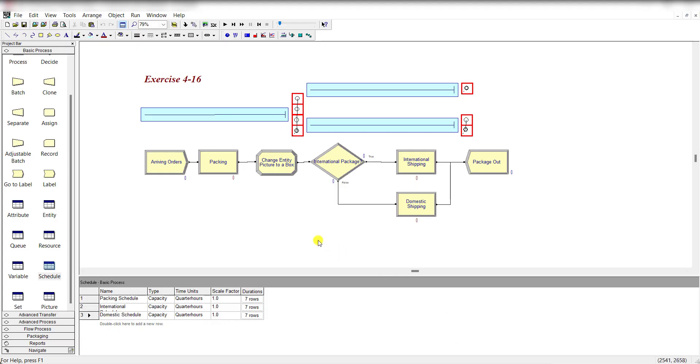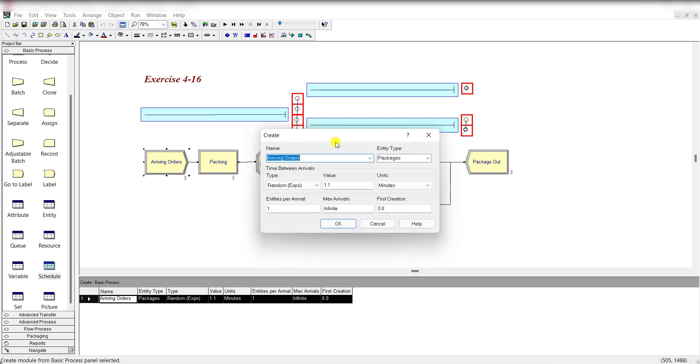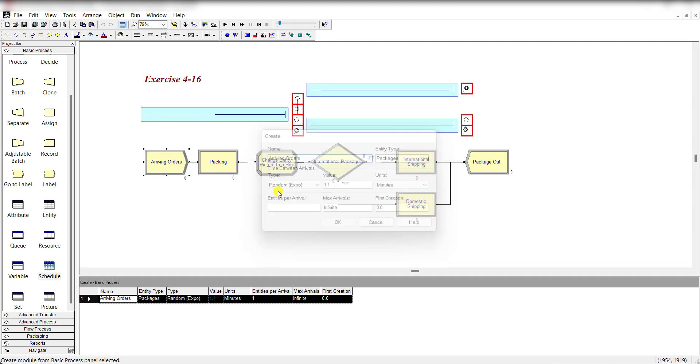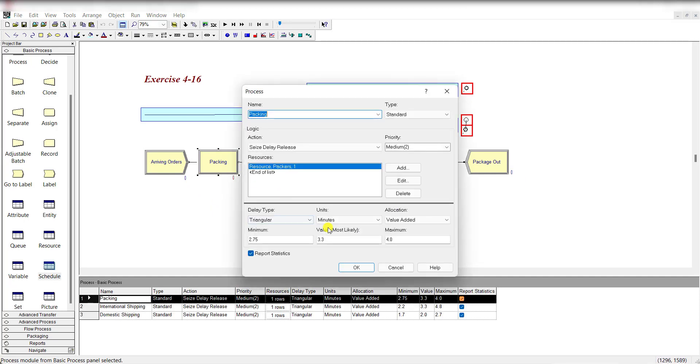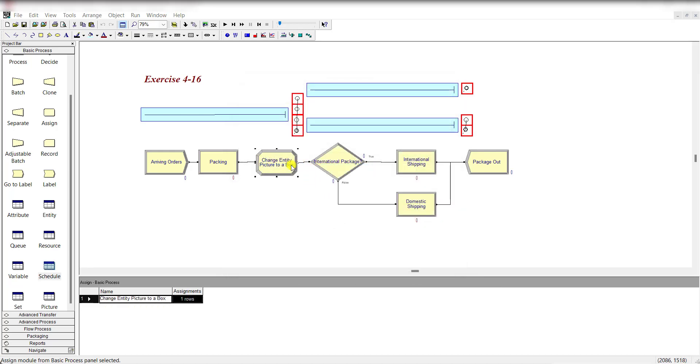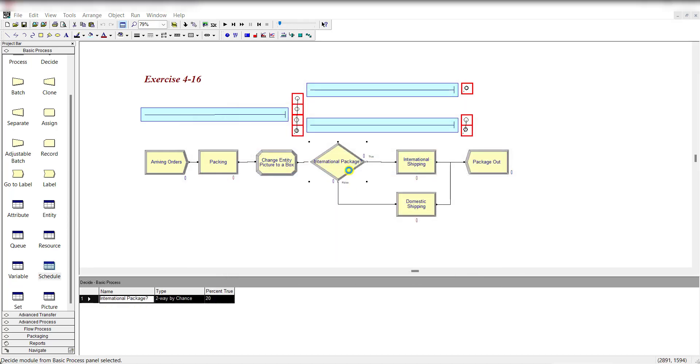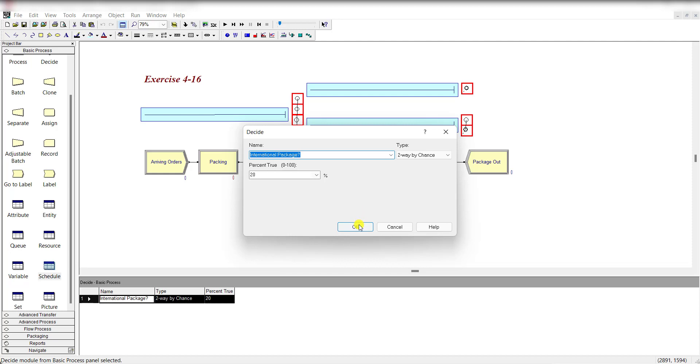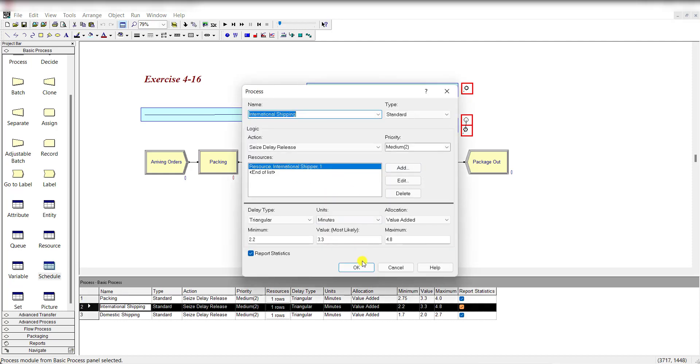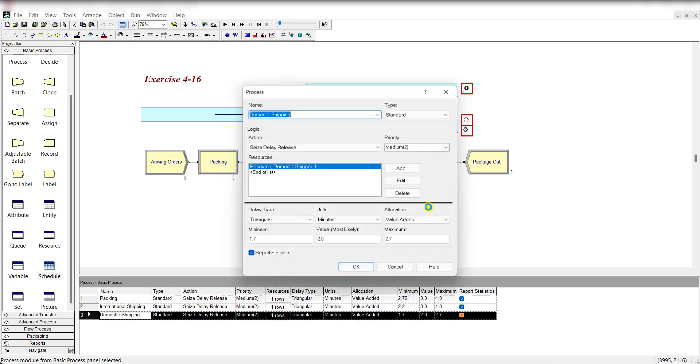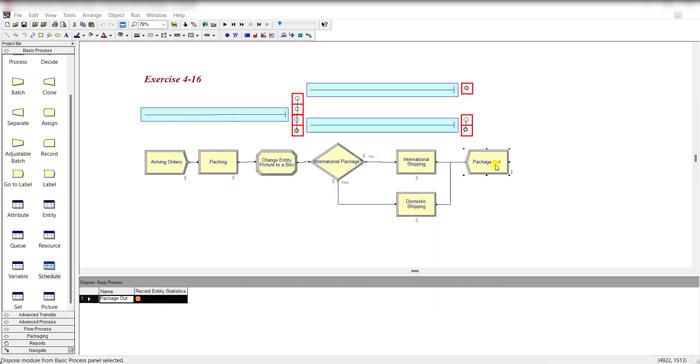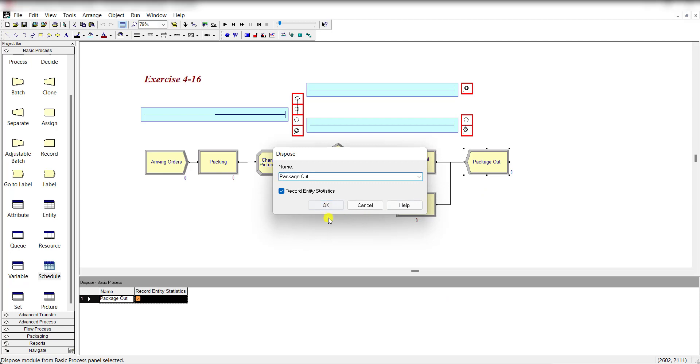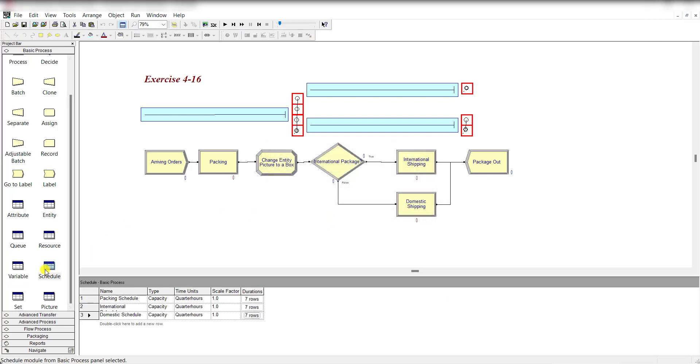Here is our model and there is no change in this model construction. Remember we created all this in the previous video, exercise 4-15. You can compare - each module has the same information that was added in the previous exercise, so there is no change in it.